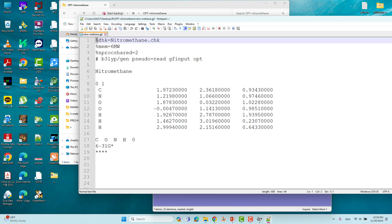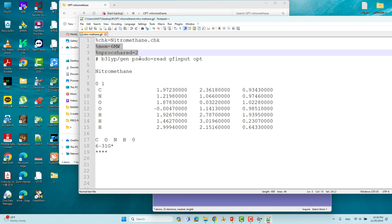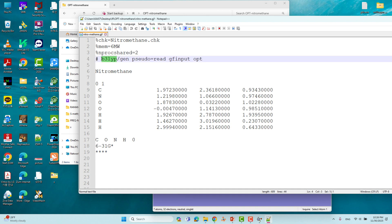First you have to put the checkpoint file: %chk=nitromethane.chk. Then you have to put the memory and nproc shared — this is very important. If you are using a Linux system, this may vary according to the configuration. Then you have to mention the theory: B3LYP is the theory we are using to optimize nitromethane.